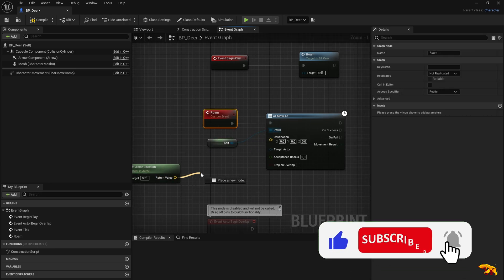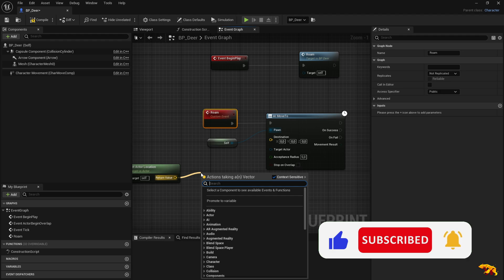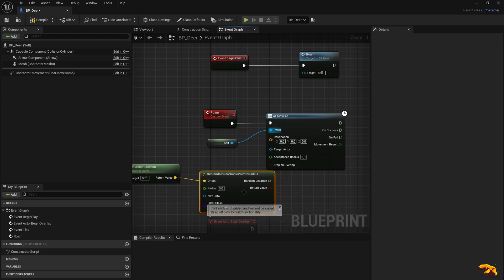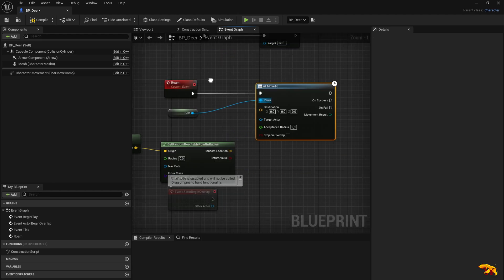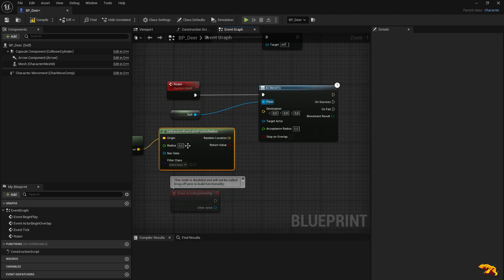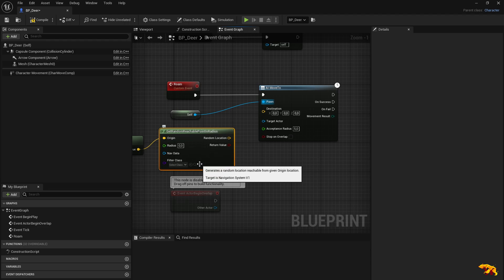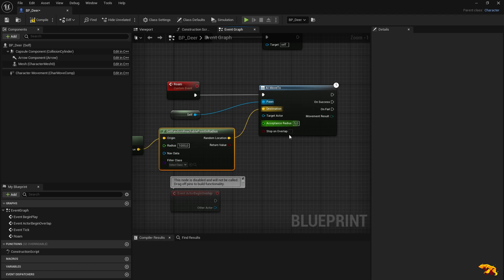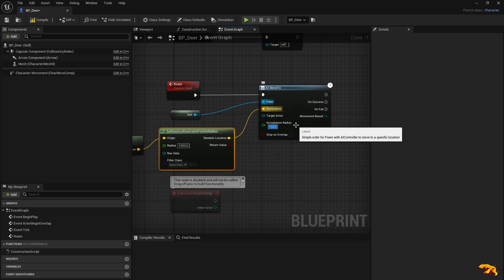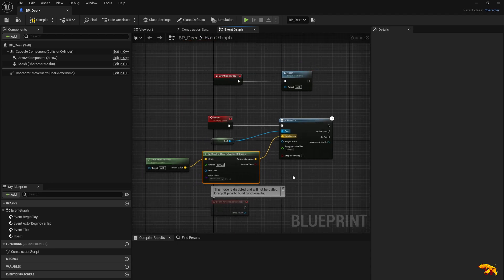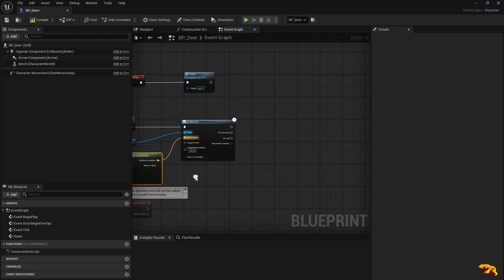Then here we need to find a random point. So get random reachable point in radius. This is the node which I'm using to achieve this. The radius, let's set it as like a thousand. And then random location we feed into the destinations. The acceptance radius, let's say 150 or something.